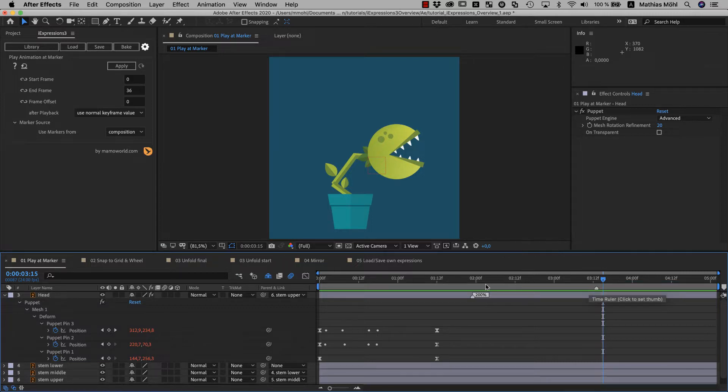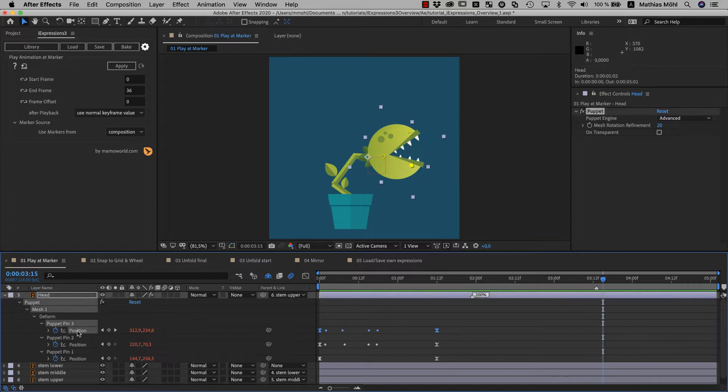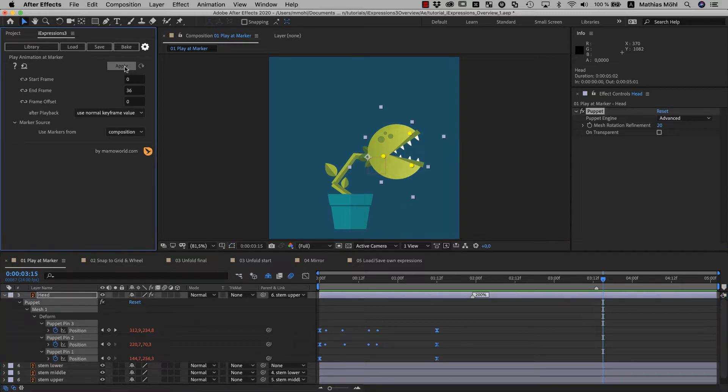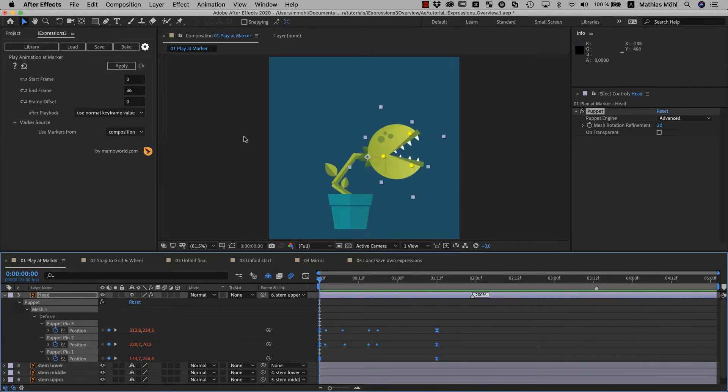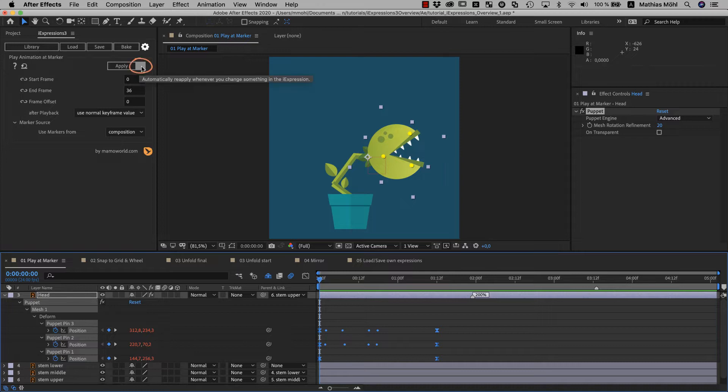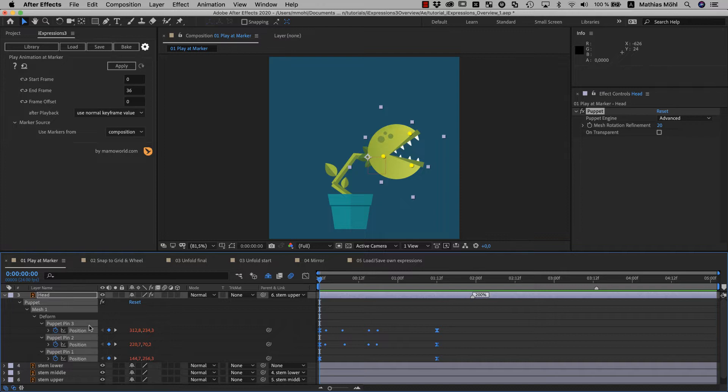So now the plant is still reacting on the layer markers and I have to make sure all my properties are selected and apply it again, such that it now reacts to comp markers instead. If you plan to do a lot of parameter changes, you can also click on this auto-apply icon here. This also applies the expression and will remember the properties and instantly apply it again to them as soon as you change any parameters.